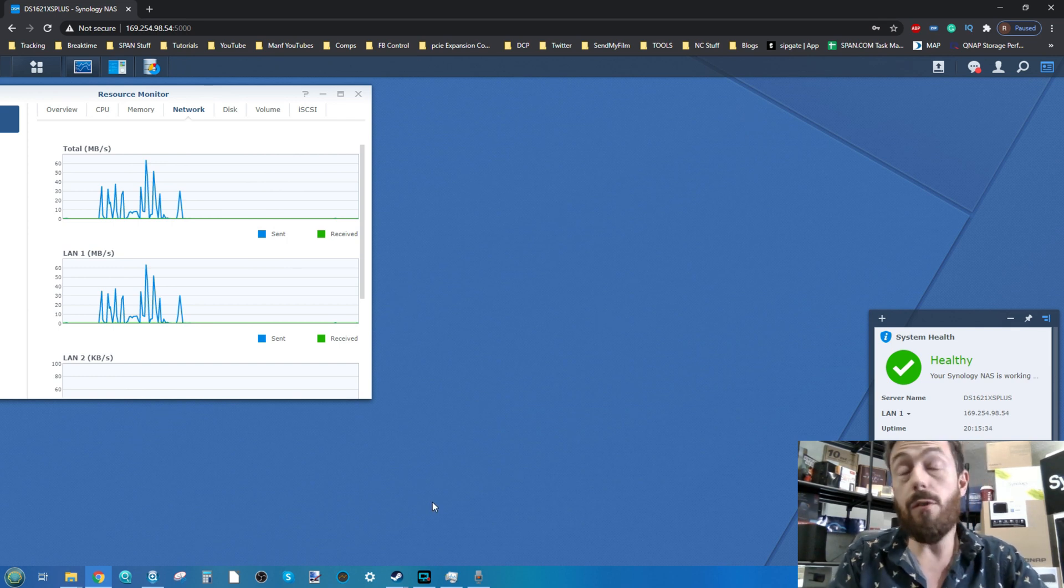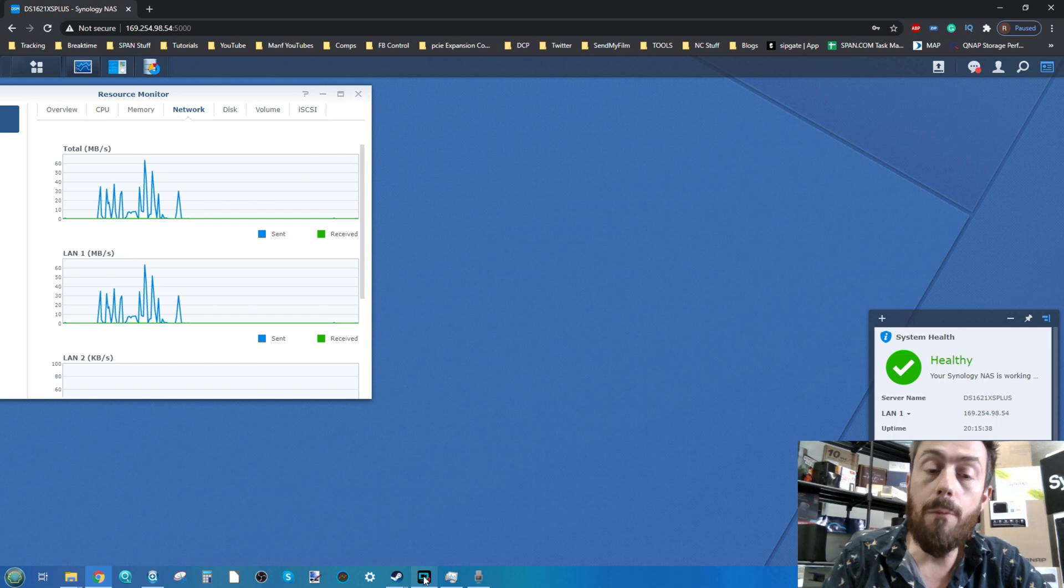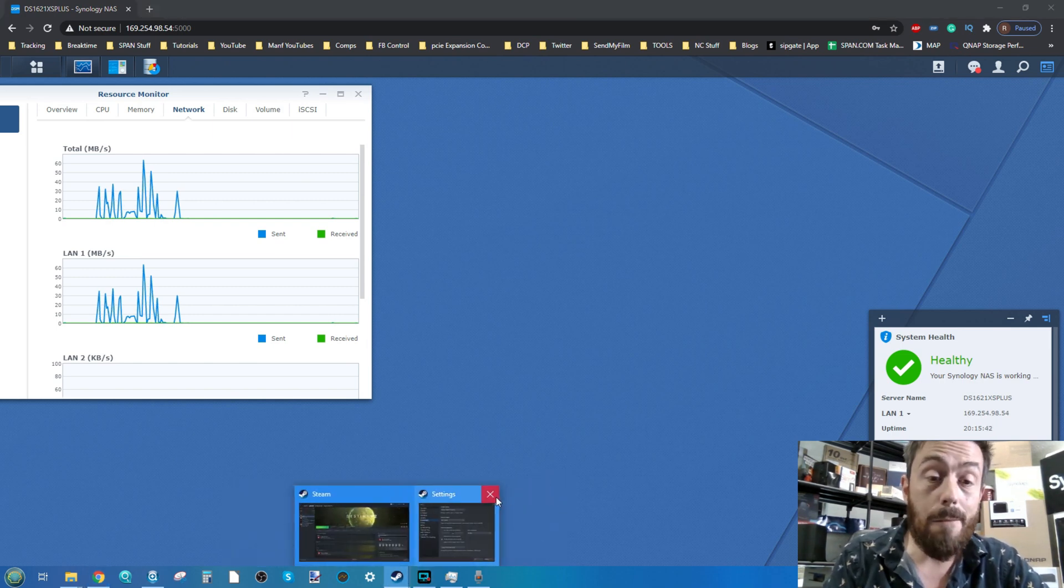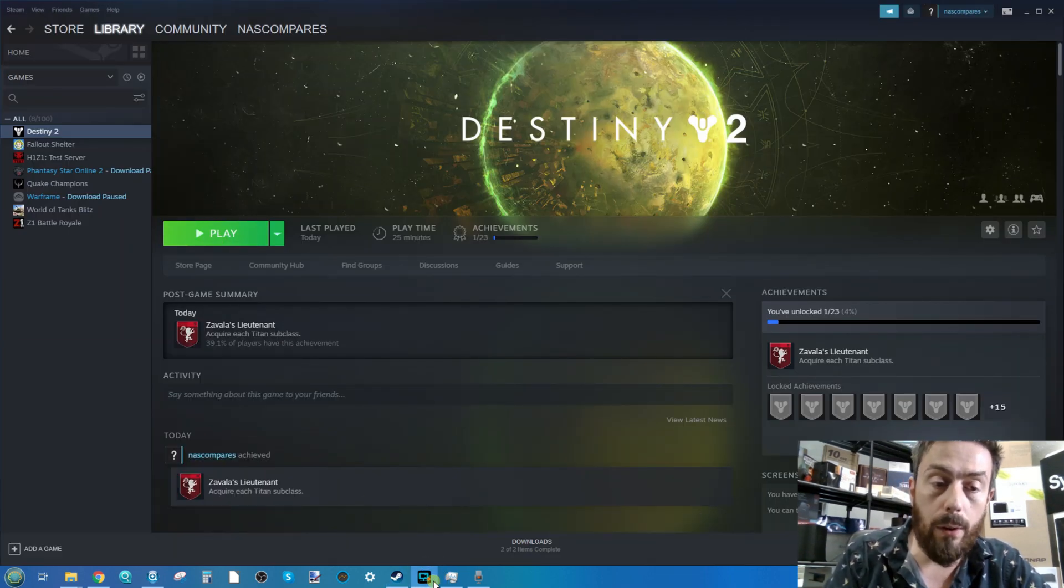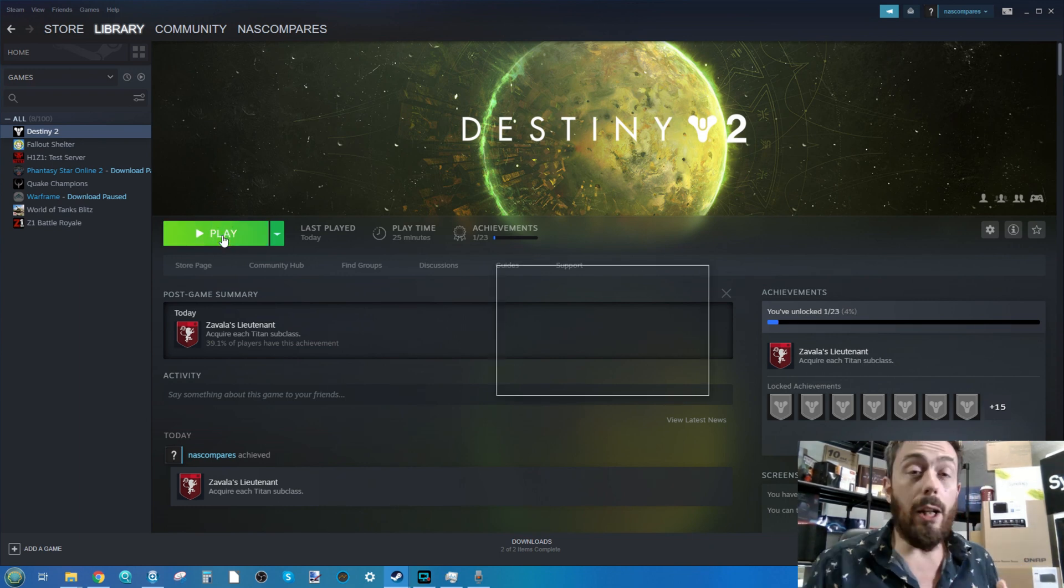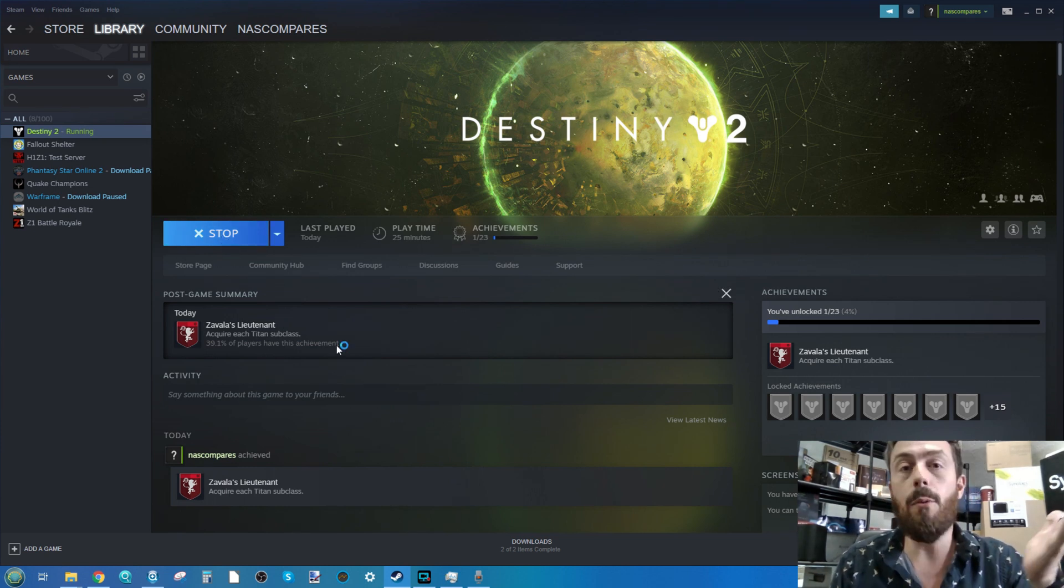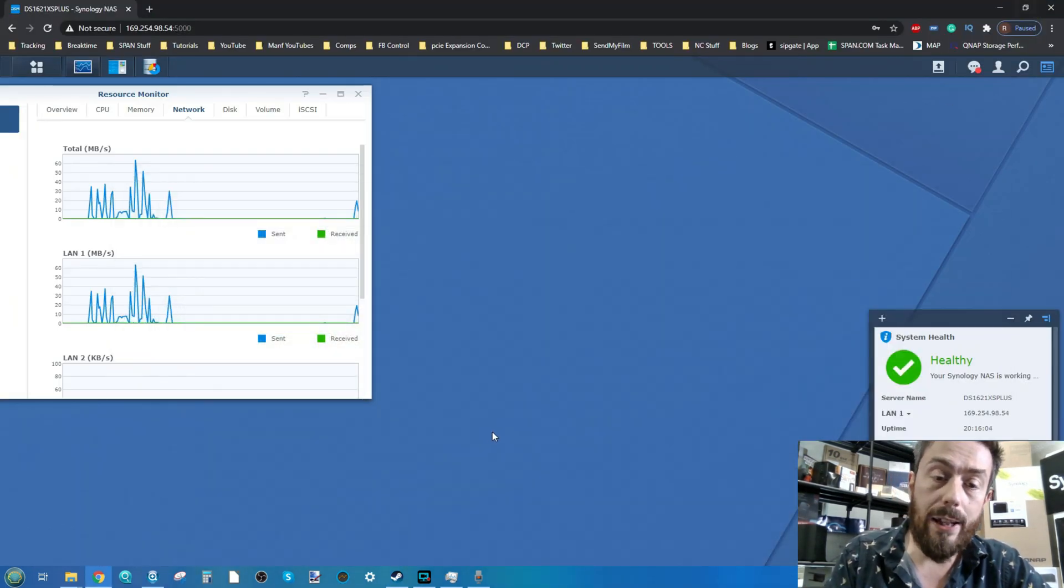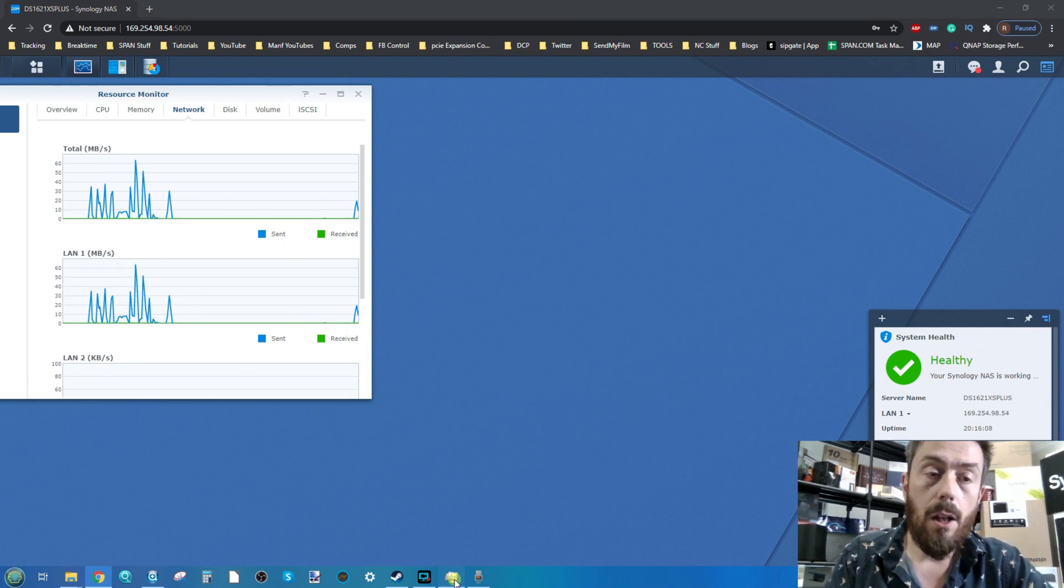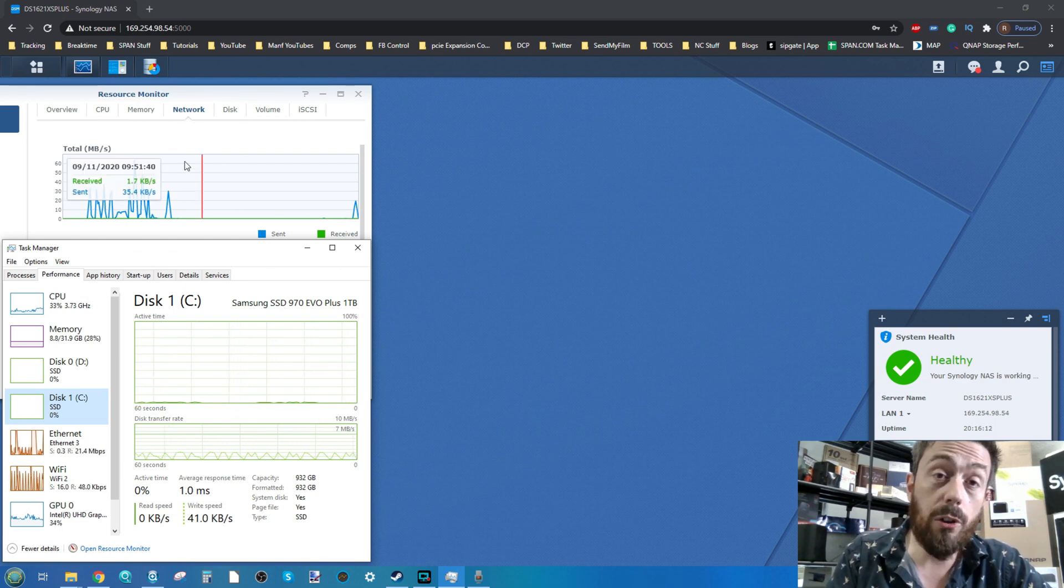Now you know the setup: we're running the 10GB NAS and the game. Let's go ahead and play the game. I'm going to click play and make sure I'm still screen recording. There's going to be a login screen which I'm going to skip forward through so I don't reveal my login information.